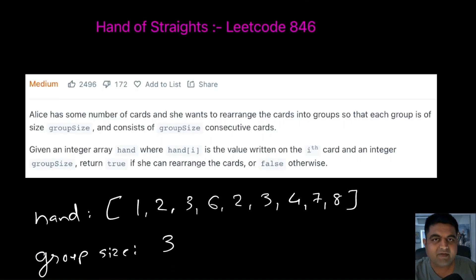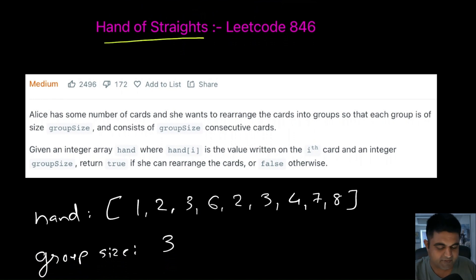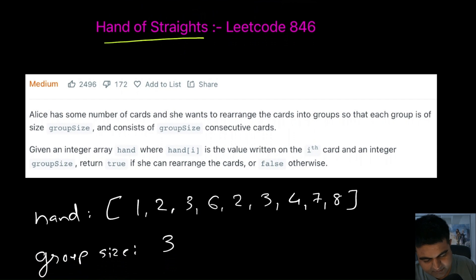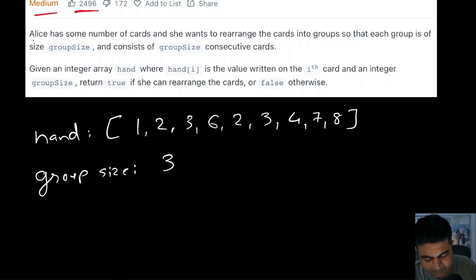Hello friends, hope you are having a fantastic day. Today we are going to solve an awesome LeetCode problem called Hand of Straights. This is a medium problem and also a very well-liked problem on LeetCode. Let's understand the problem statement.